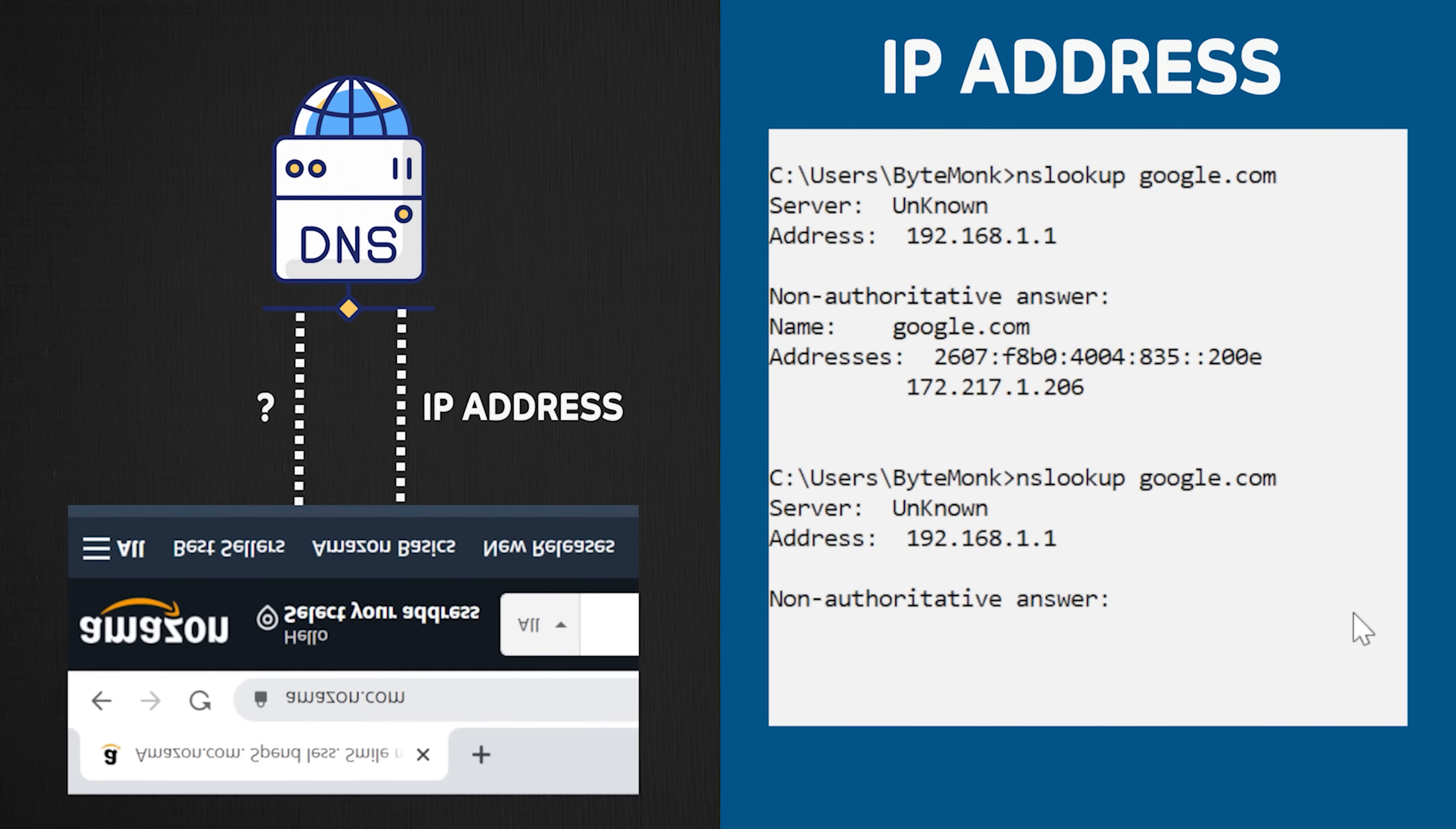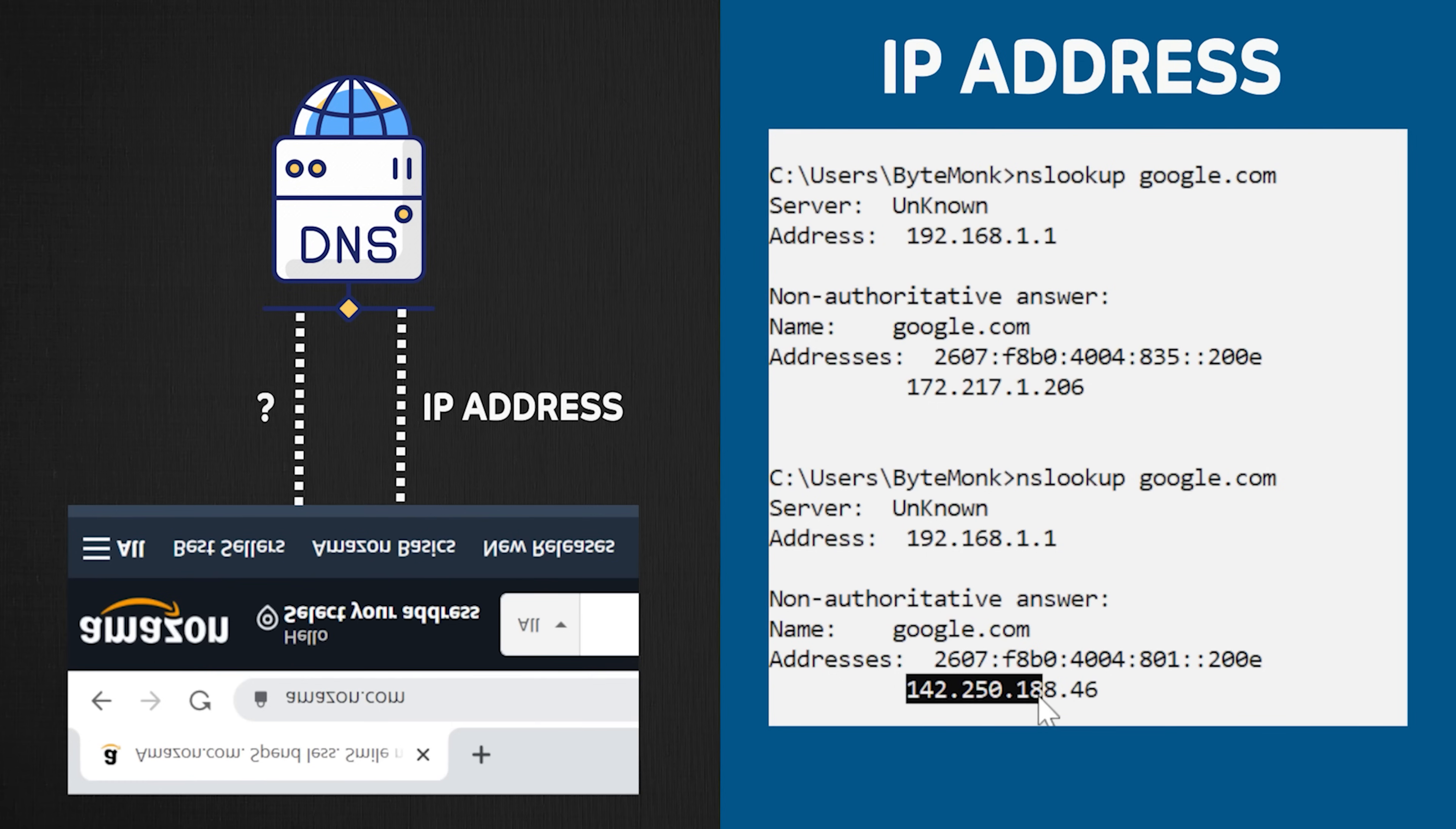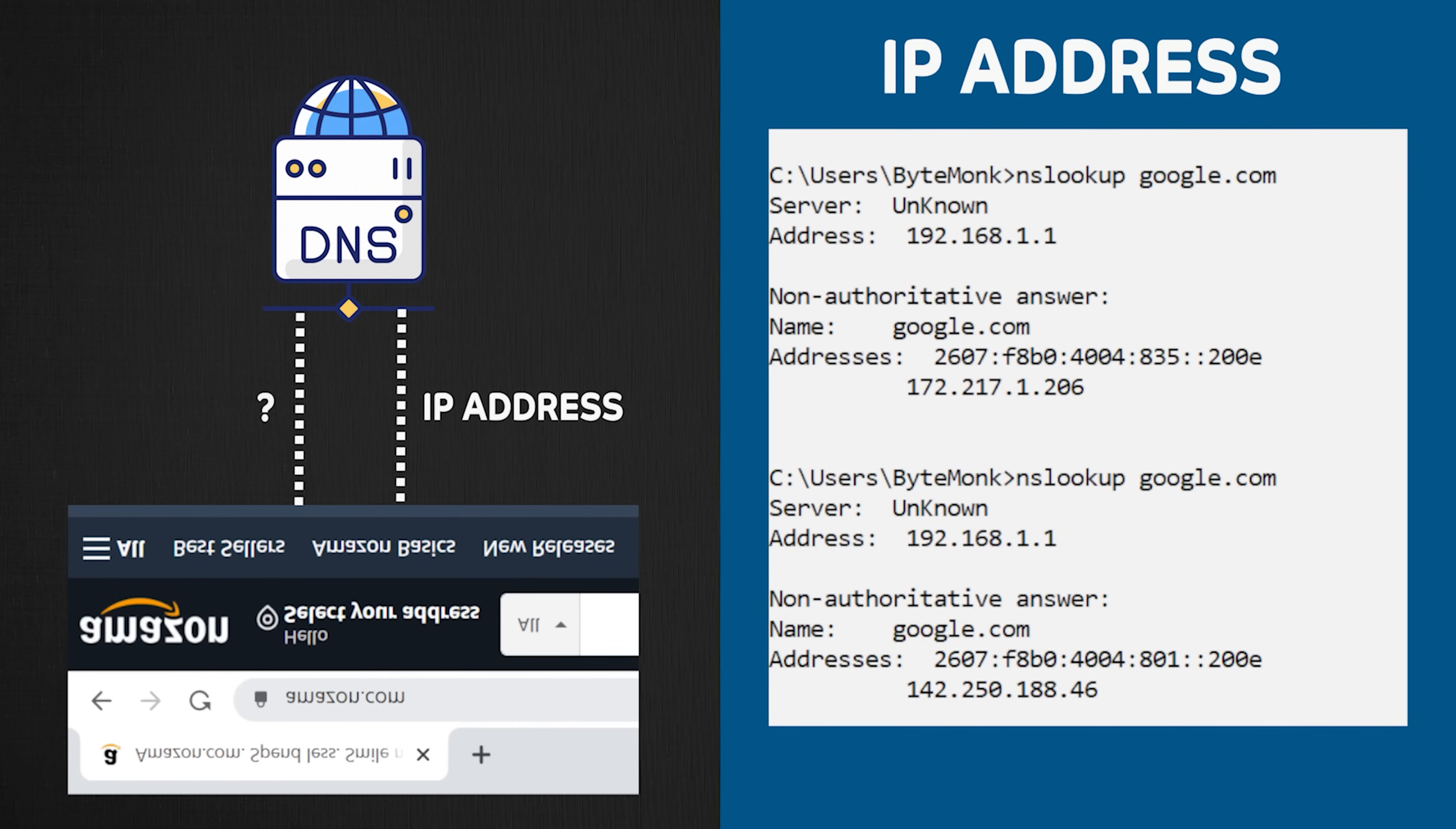If you run the same nslookup command again, you will get a different IP address. Because Google has got many servers, and whichever server is available, IP address of that server will be returned. If you are in a Mac, you can use the command dig.